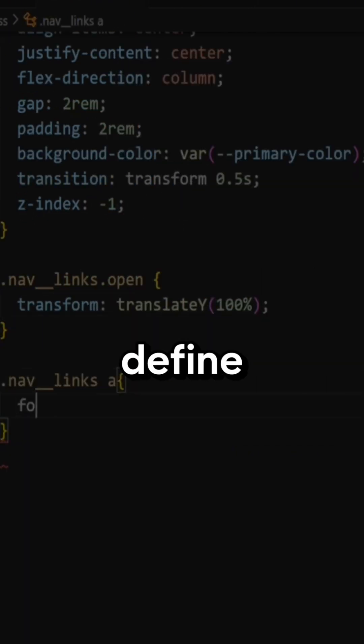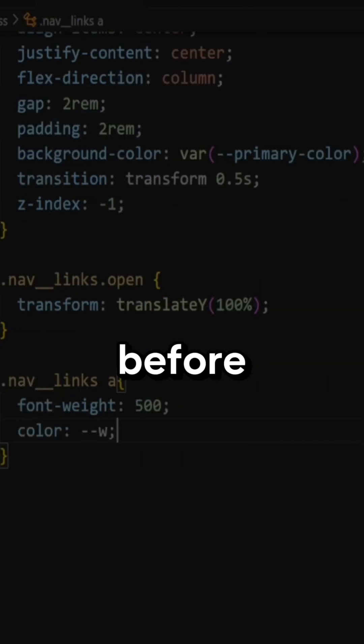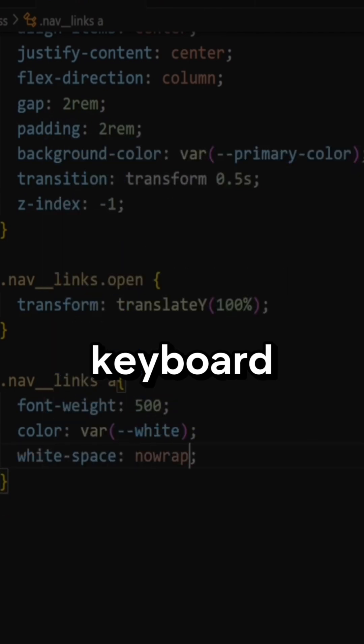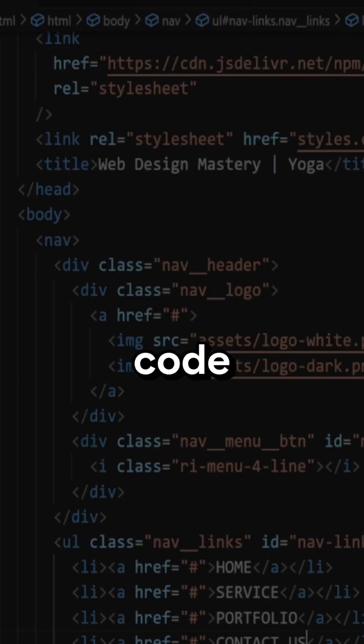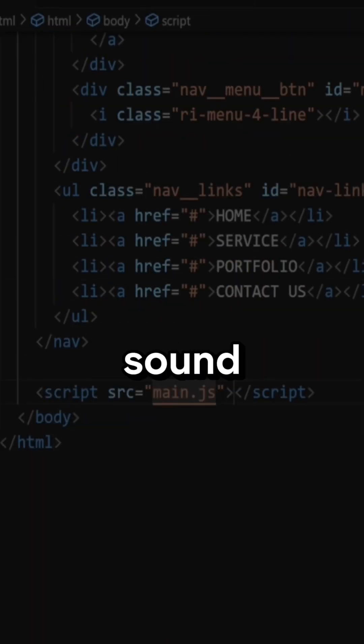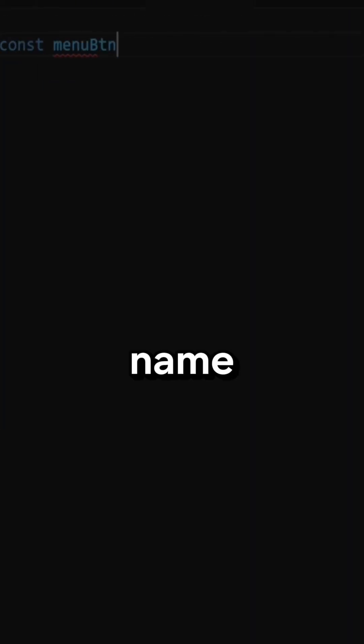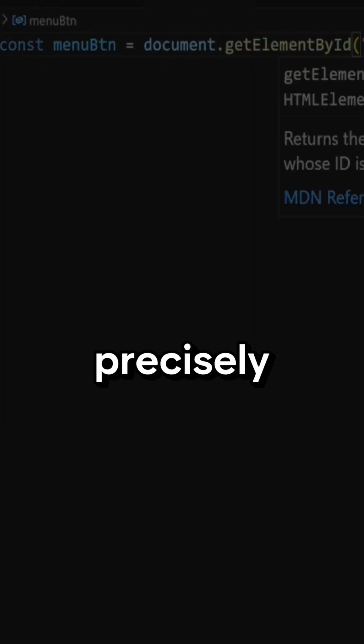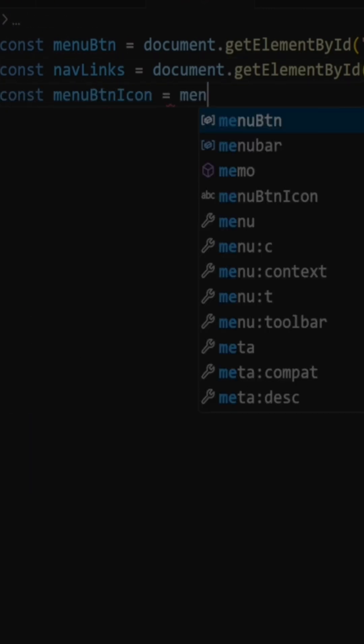When you learn to define the problem before touching the keyboard, explain your code out loud and make it sound simple, name things precisely, question assumptions instead of patching symptoms,